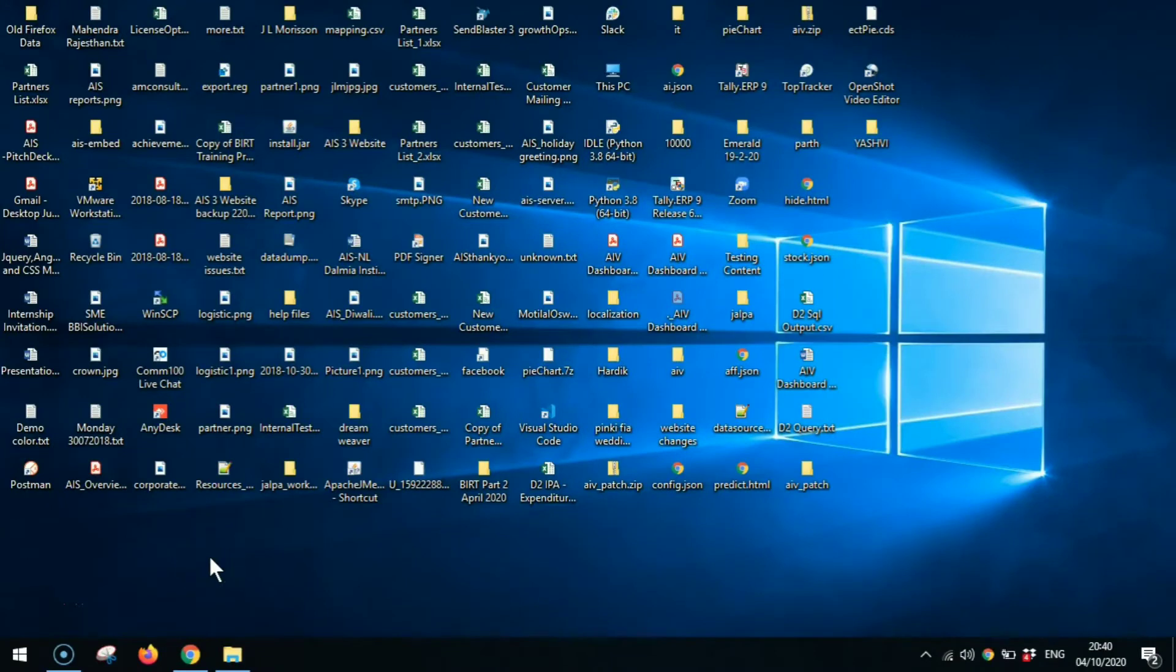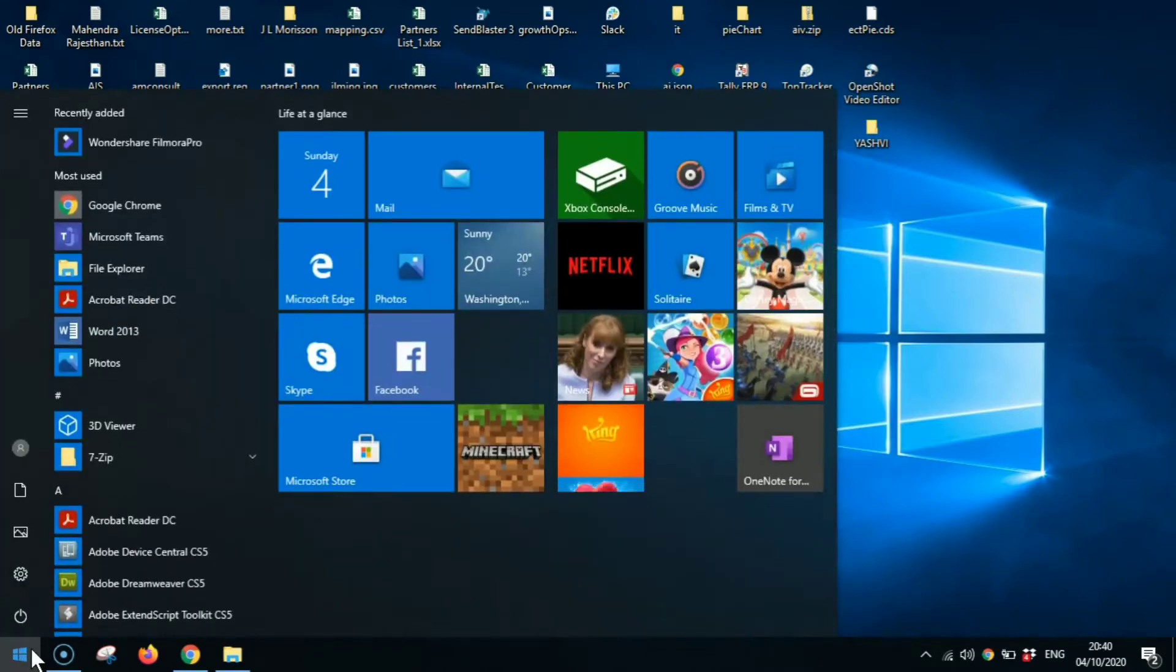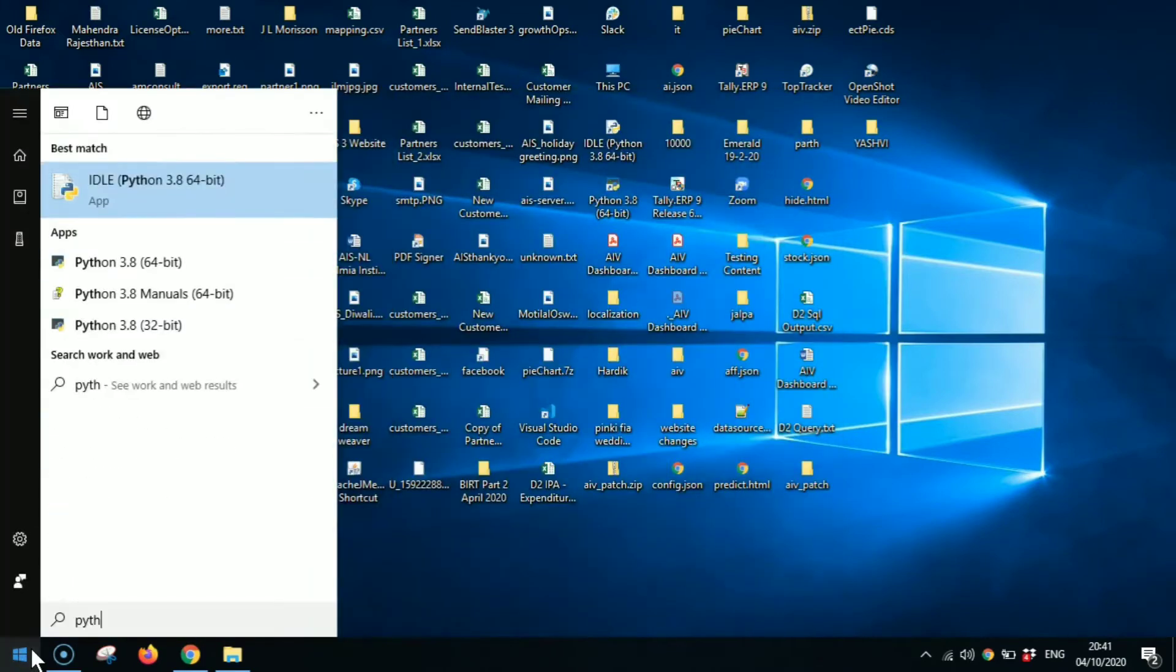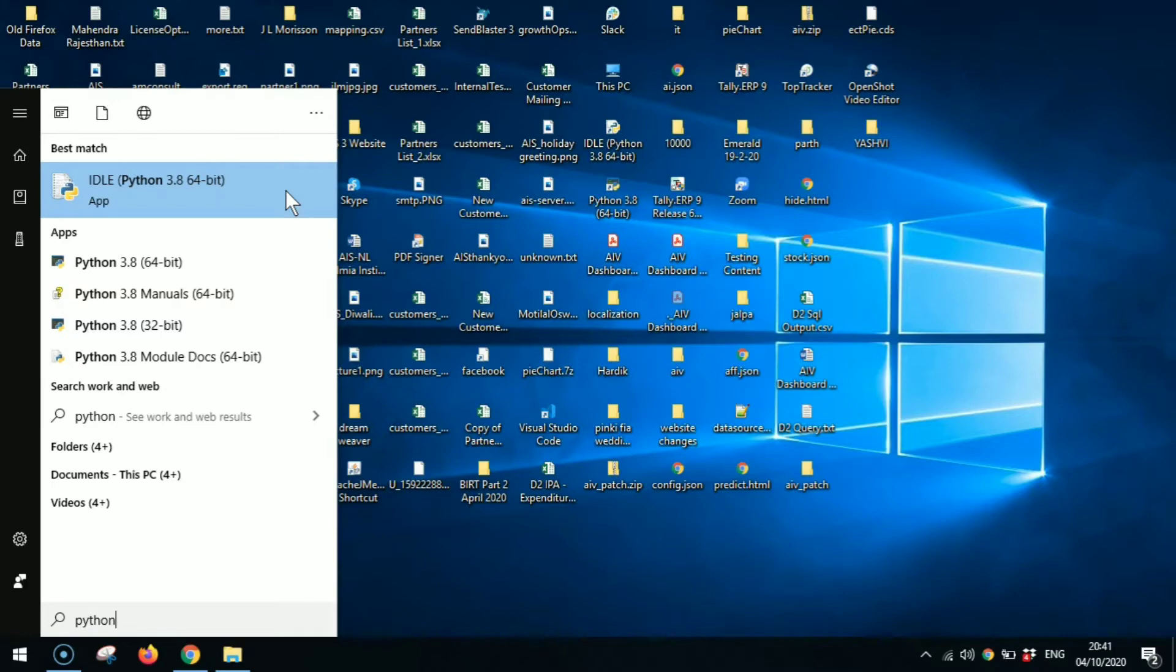First of all I'm going to click on this Windows icon right down there. Then I'm just going to type in Python. As you can see it's already downloaded, but if you want to know how to download it, you can check out the previous video which I've linked in the description down below.